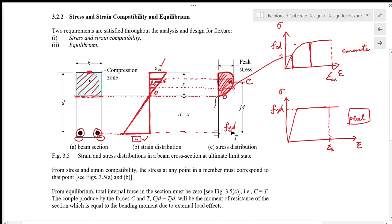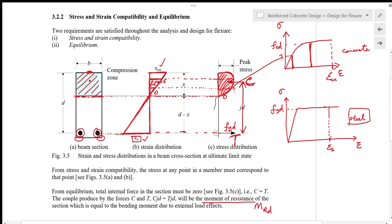For equilibrium, the total internal force in the section must be zero, meaning compression C must equal tension T. The couple produced by forces C and T with moment arm jd gives the moment of resistance C × jd or T × jd. This moment of resistance MRD must be at least equal to or greater than the bending moment from external load effects MED.